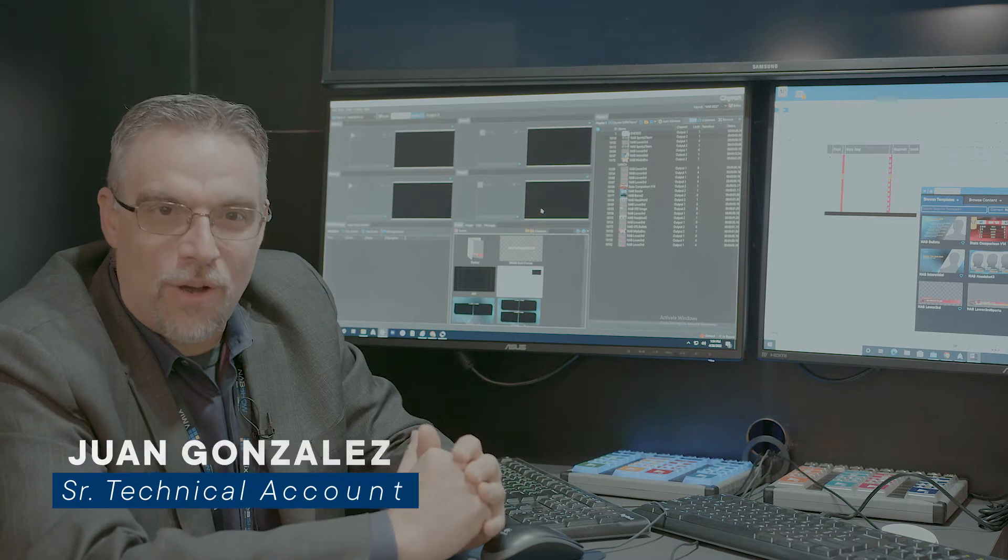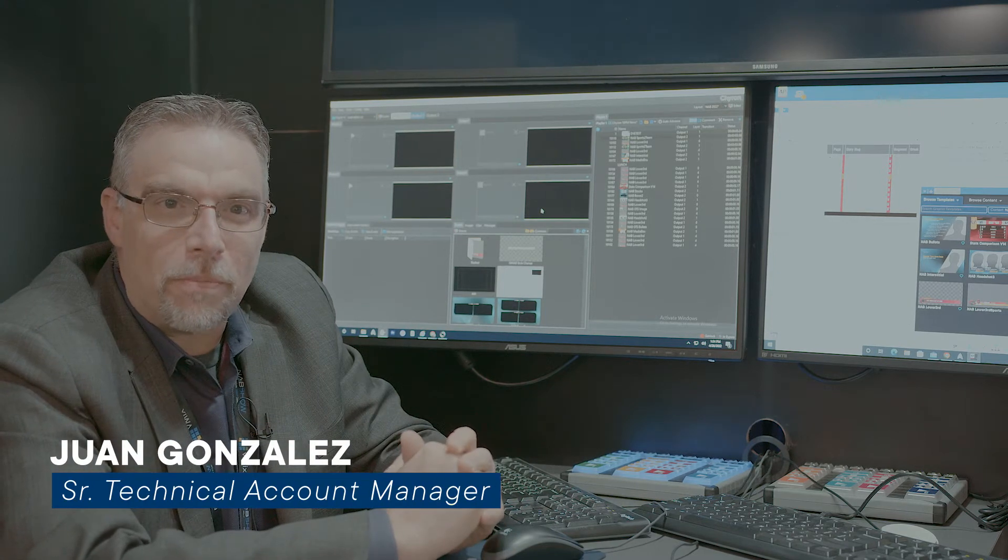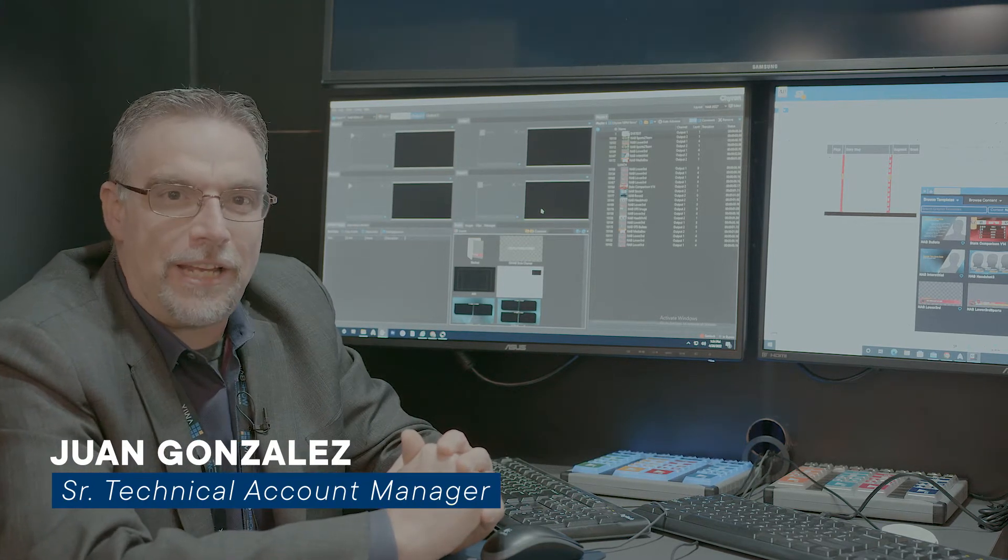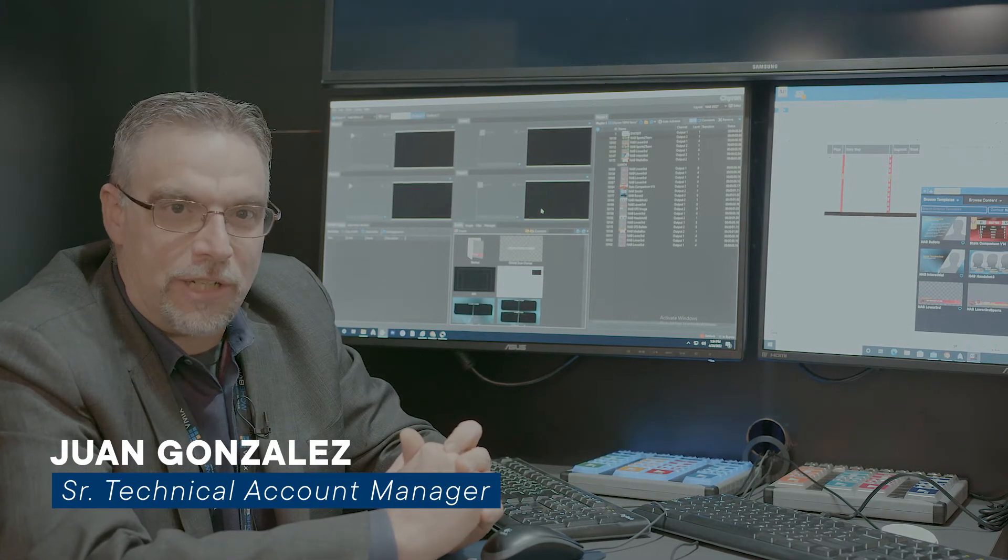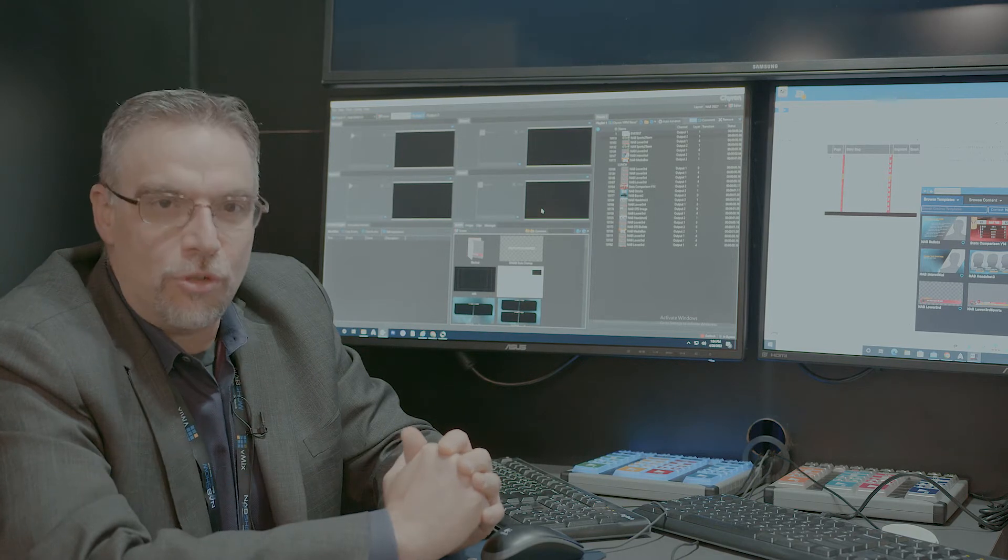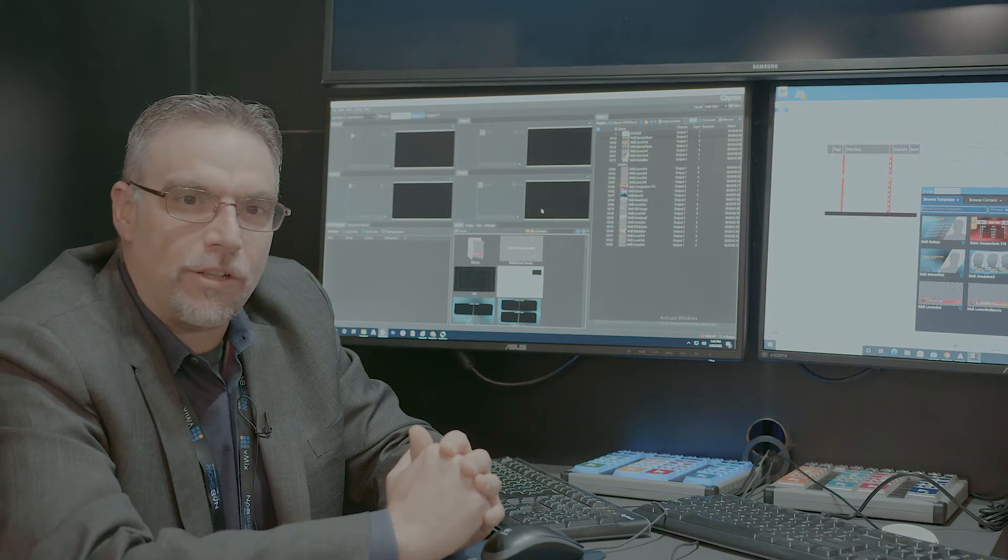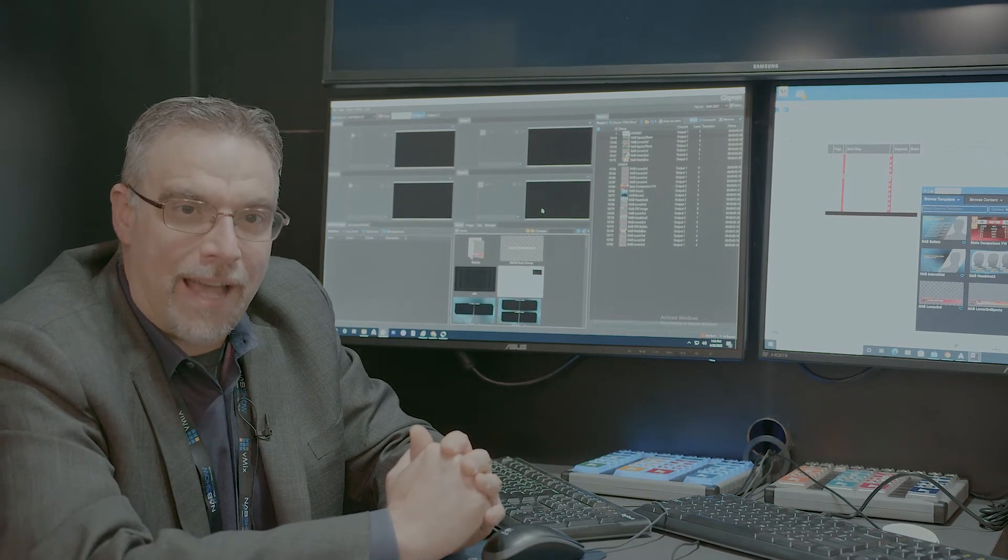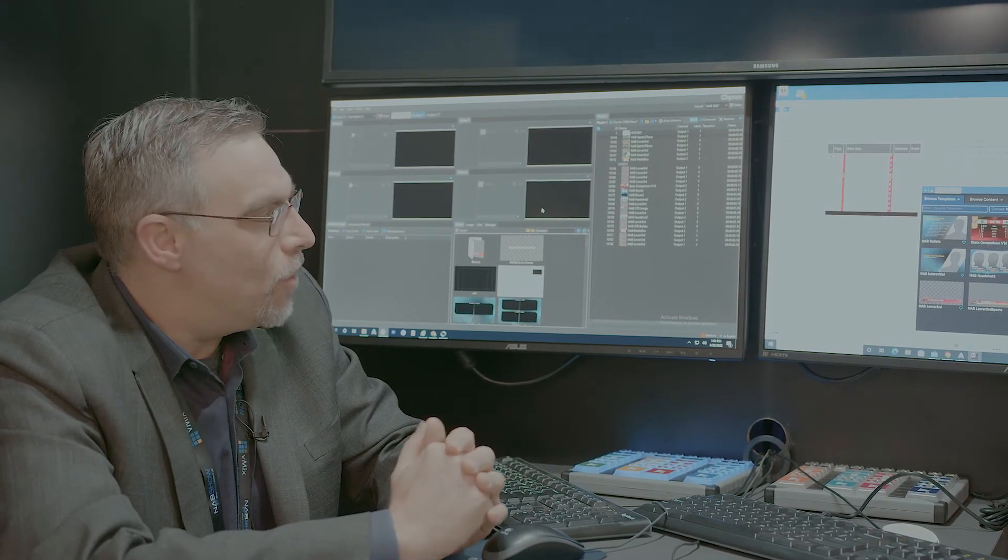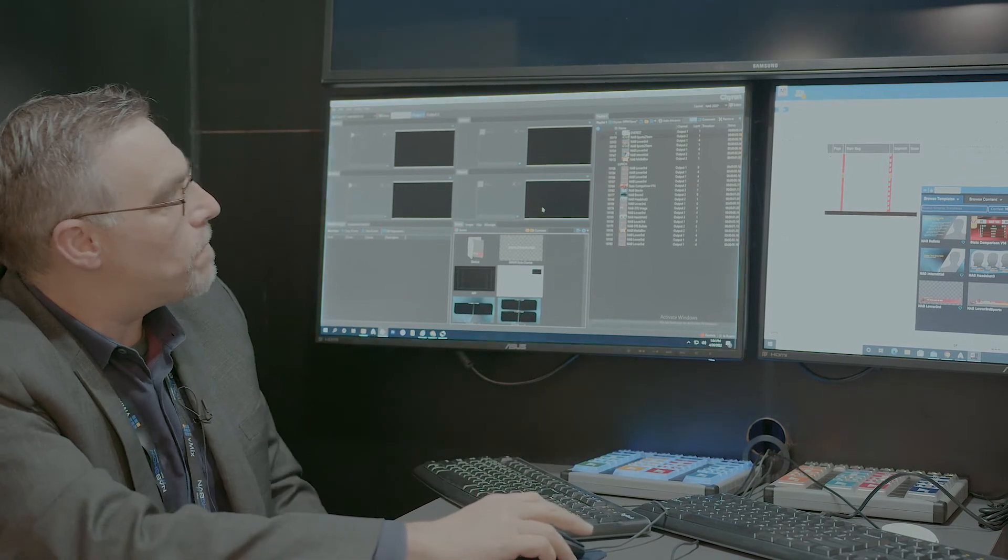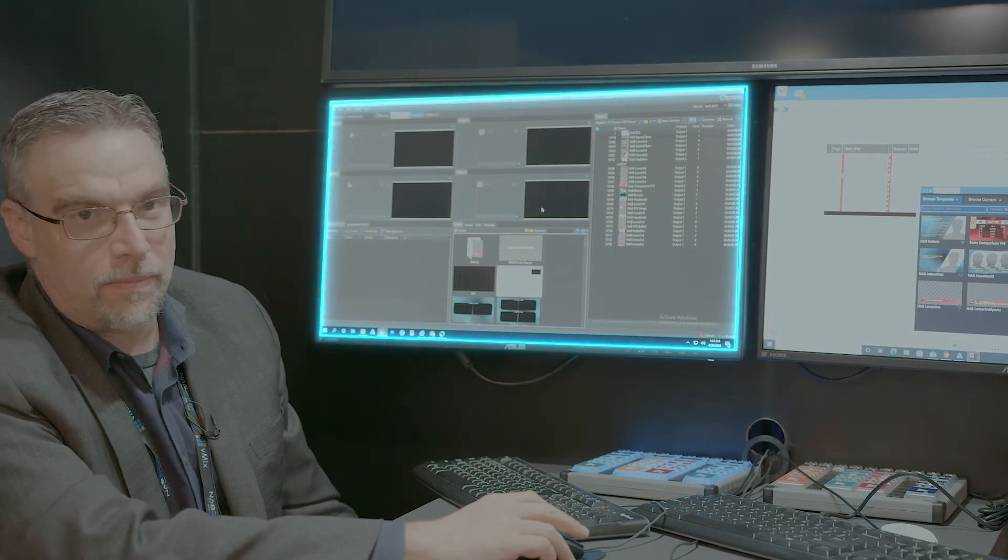Hello, my name is Juan Gonzalez. I'm going to present to you here at NAB 2022 our new solution that's including PrimeCG and Cameo. So we're going to first start off with the Prime system.